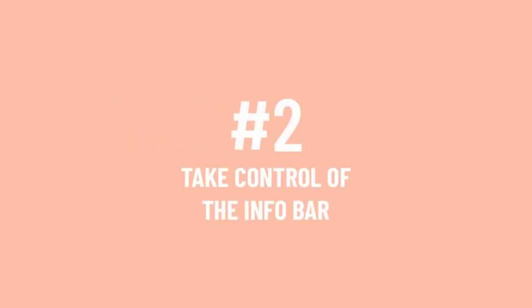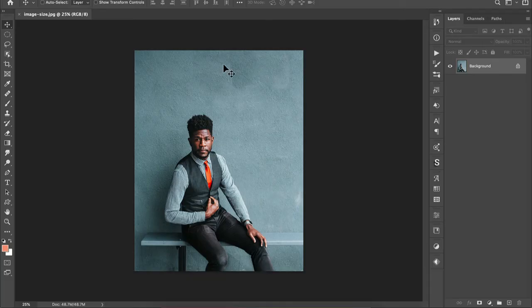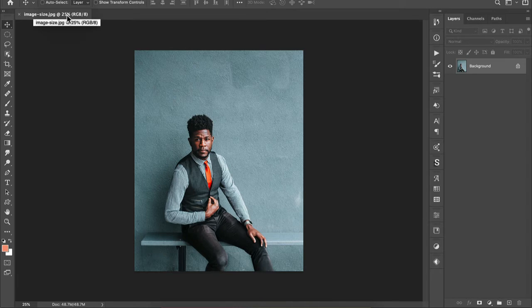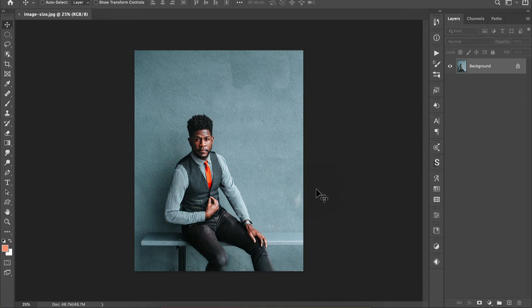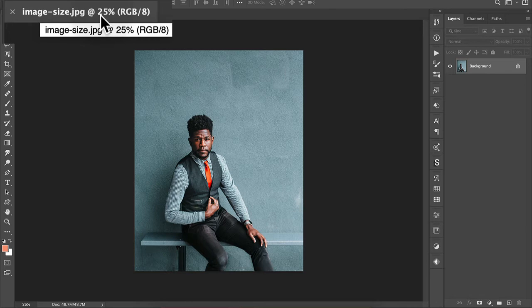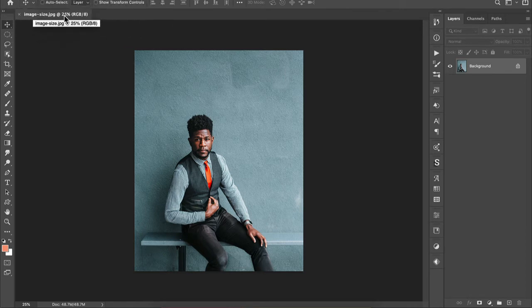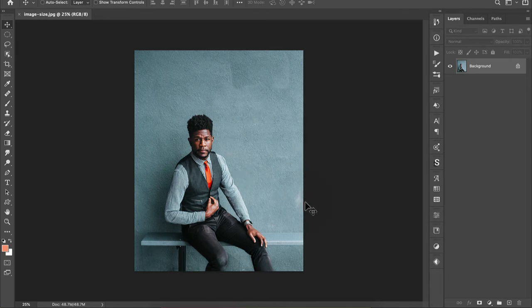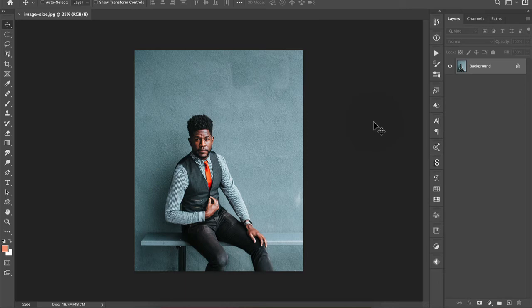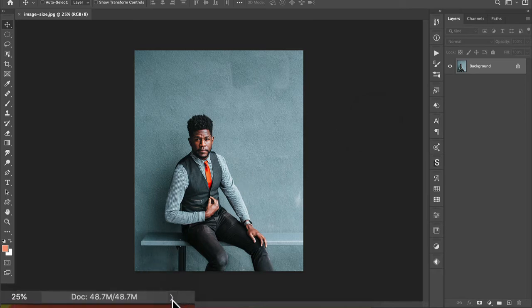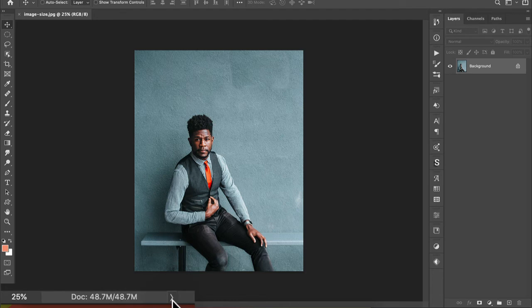Number two, take control of your info bar at the bottom of your document window. When you're viewing your image in a document tab, there are lots of ways that you can know in a snap what general size of image you might be working with. So for example, up here, this tells me that I'm currently viewing my image at 25% of its actual size. So that gives me some idea about the size of this particular image. Without having to open the image size window, there is still another way to get a handle on what size your image currently is. And that is down here at the bottom of the document window.